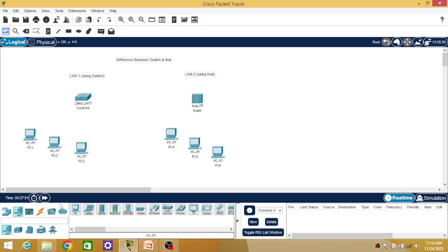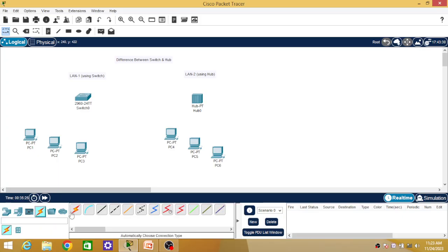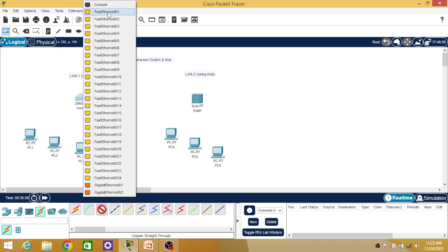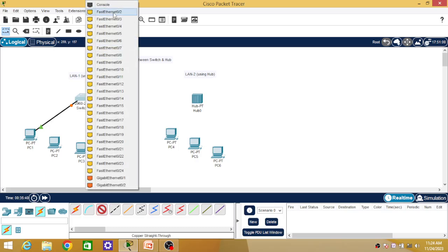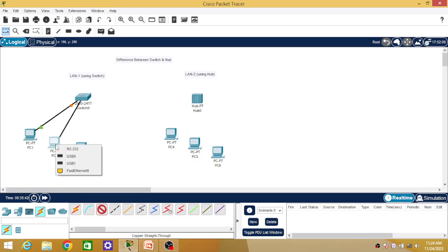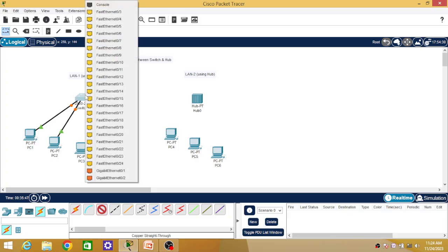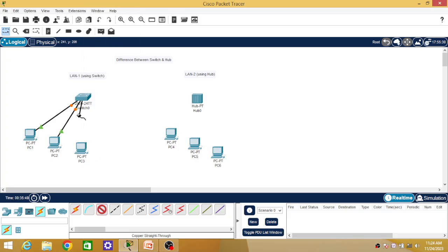Here we are connecting two different types of devices — switch to PCs and hub to PCs — so we use straight-over cable. The switch has 24 ports; I have used the first Ethernet port, with 23 remaining. PCs have only one port to connect. After connecting all three PCs to the switch, the first LAN is built.